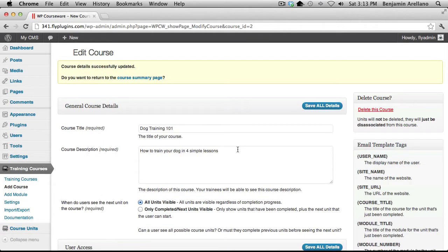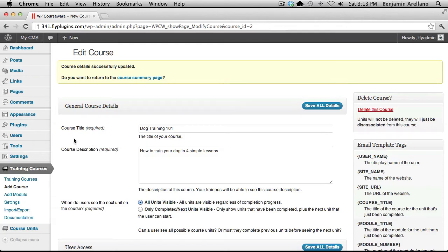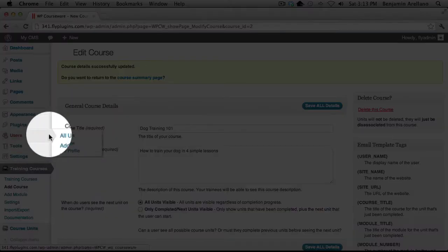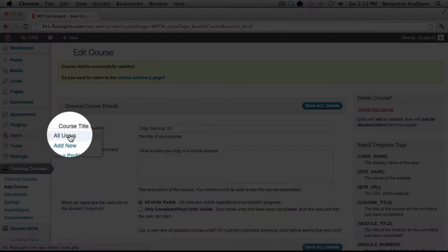So now what we need to do is go look at a list of our users and take a look at who is assigned to this particular course. So in your WordPress admin panel on the left hand side under users select all users.